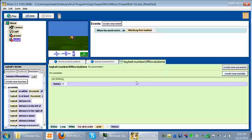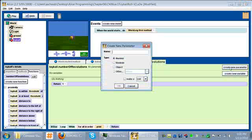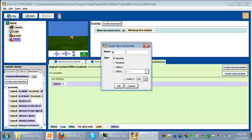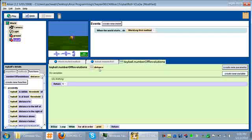What we want to do is be able to tell this function how far the ball is going to move, and for it to tell us how many times the ball should turn. The way that we send information to a function is using a parameter. I'm going to say create new parameter. We want to use a number type, and this parameter is going to be called distance because this is how far our ball is moving. You can see that now this function has a parameter of distance and it's a number.